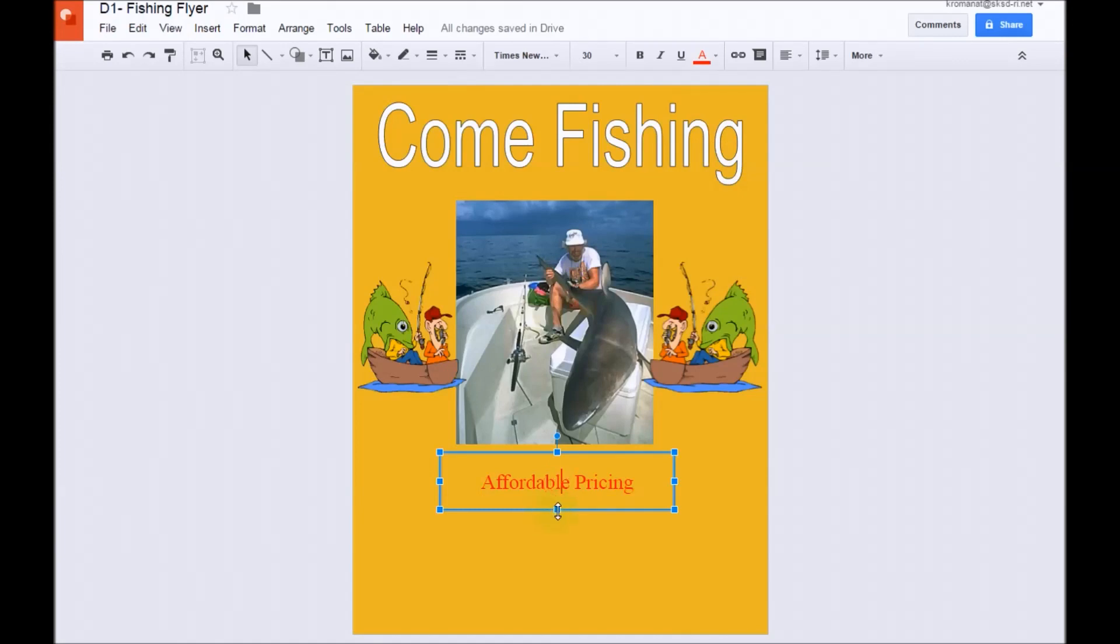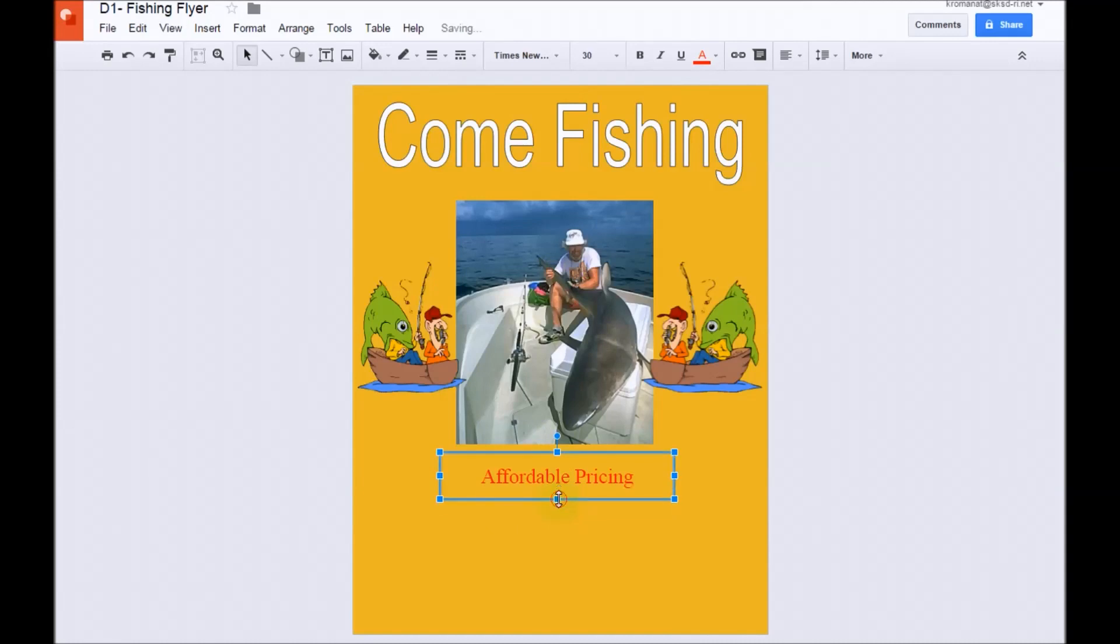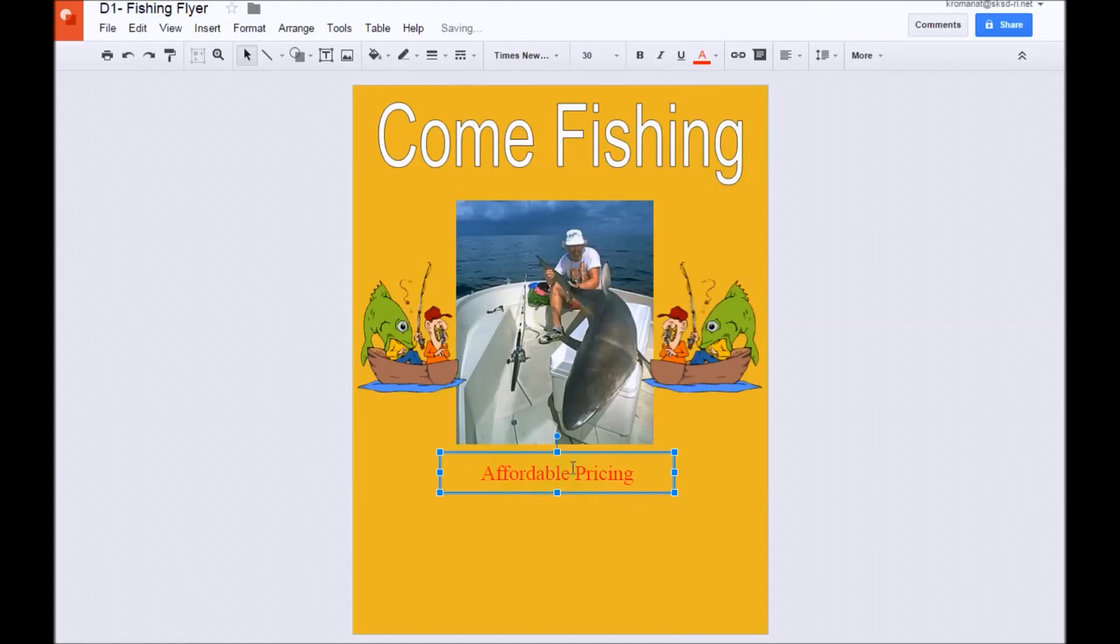Now, if you wanted to tuck this in a little bit so it's a little bit closer to the picture, you could just change the height of the box by dragging this up a little bit, and you notice that the text stays right in the middle.